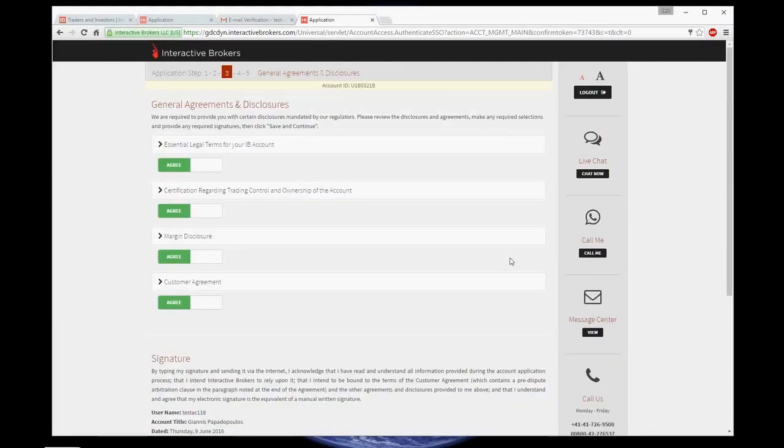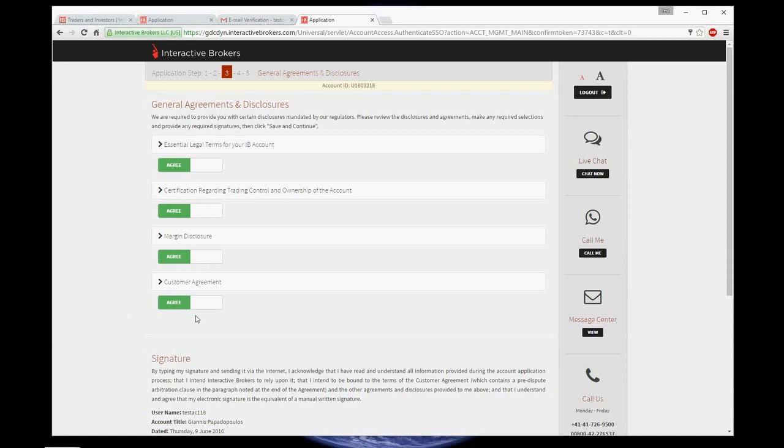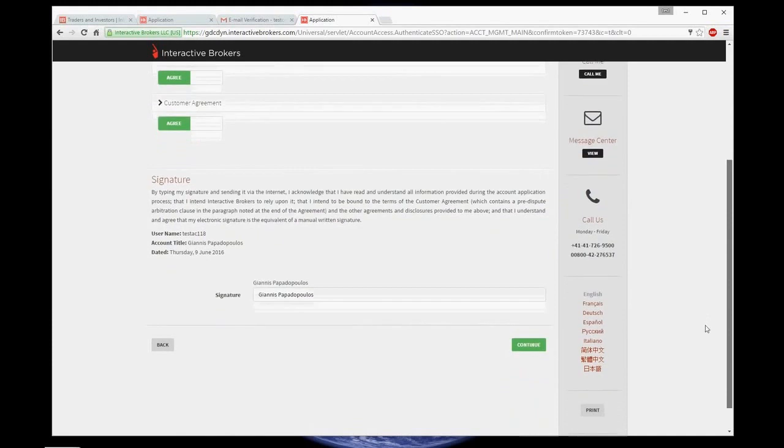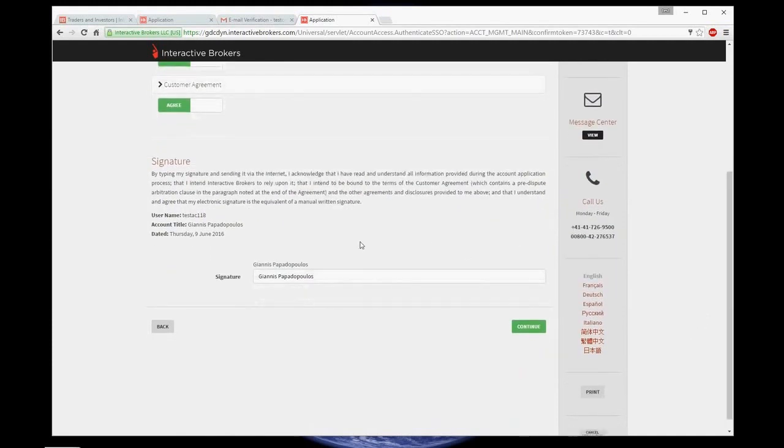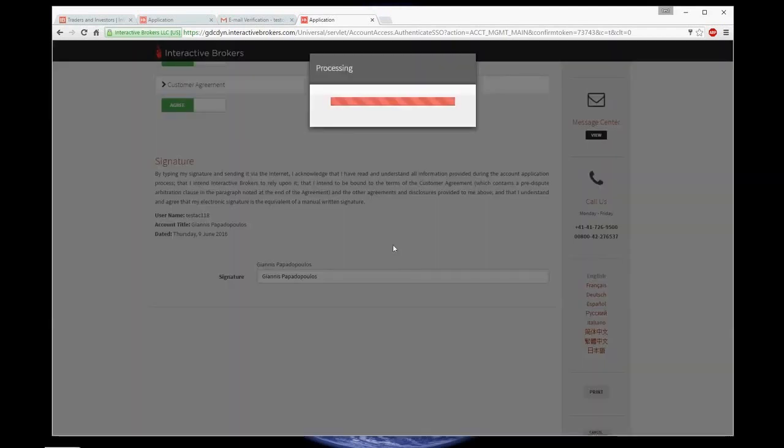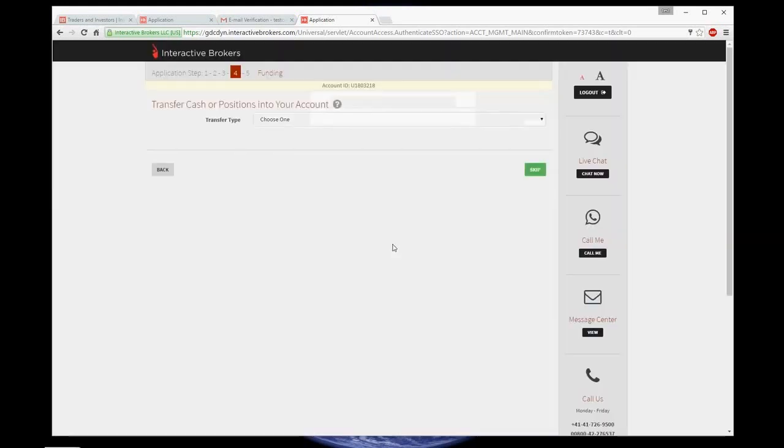General agreements and disclosures. Obviously, I agree with everything. Write signature and general consent and click continue. Now, you can transfer your funds later on. Let's finish with the account application for now, so click skip.